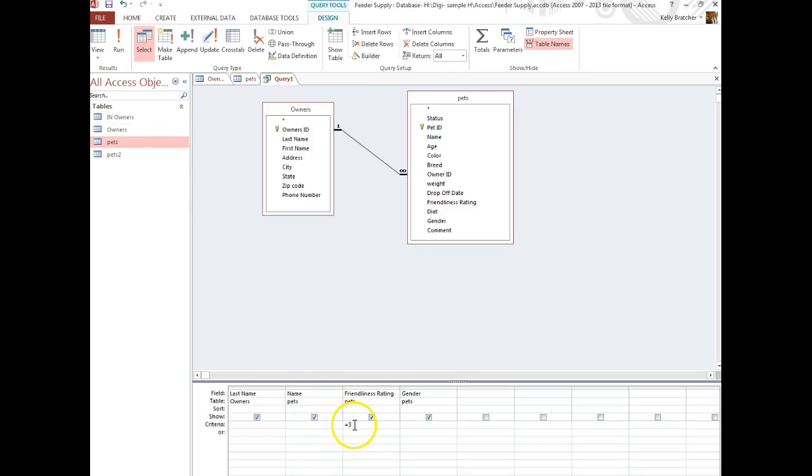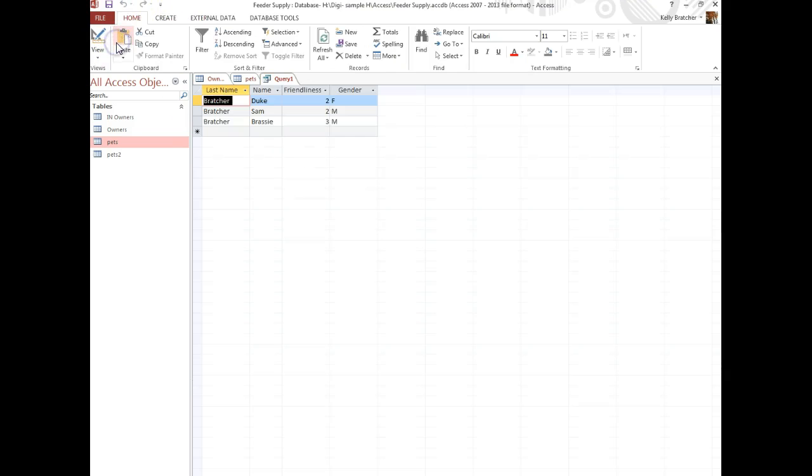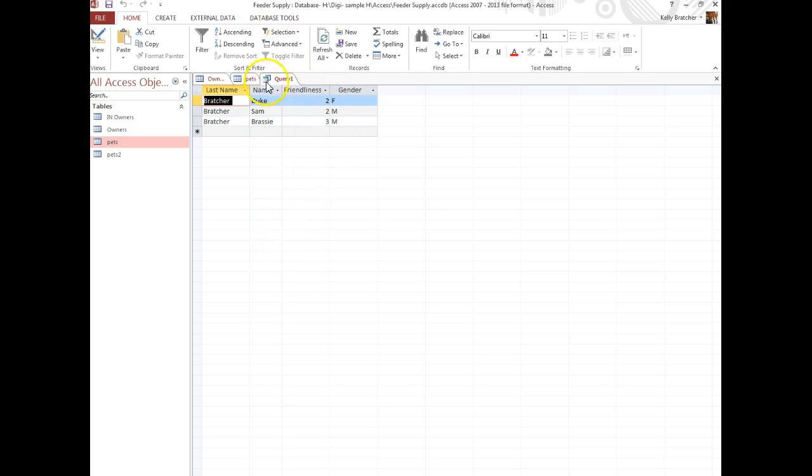Going back to Design view, maybe I want to know if there's anybody less than or equal to 3. I can run that, and I now have three pets that are less than or equal to 3.